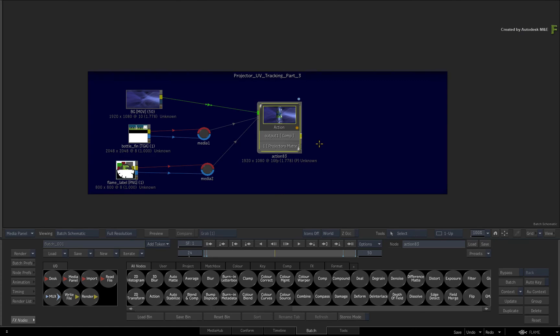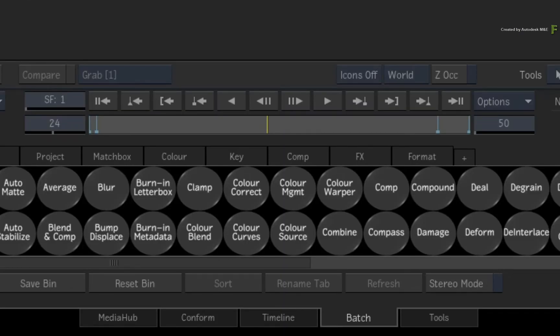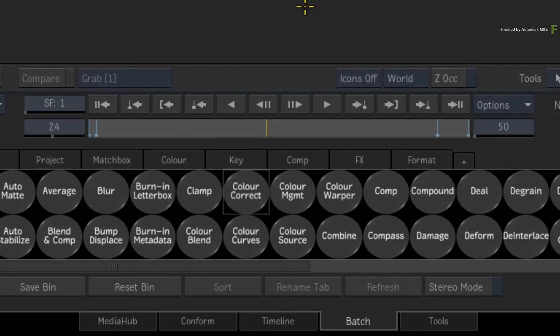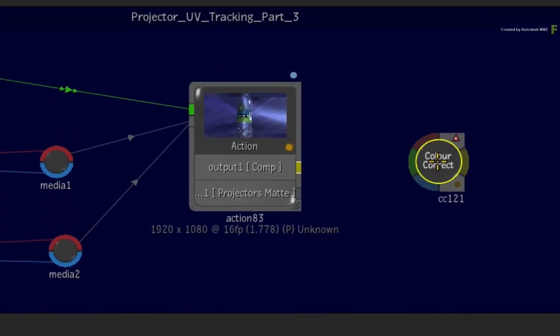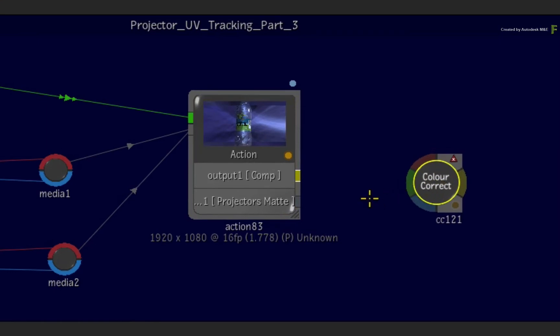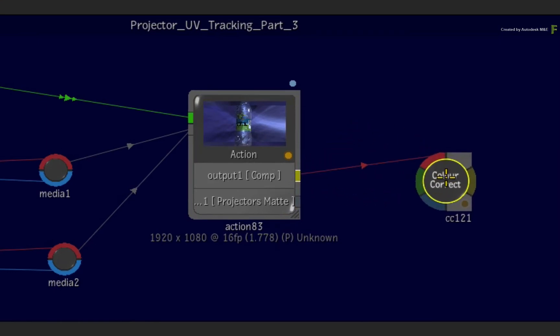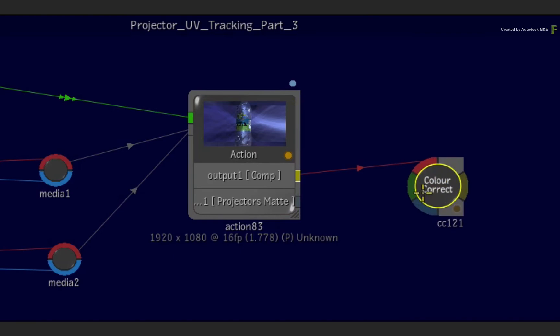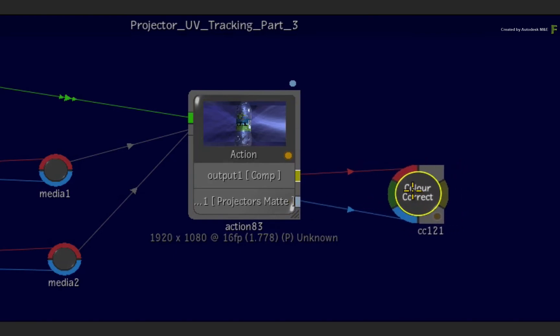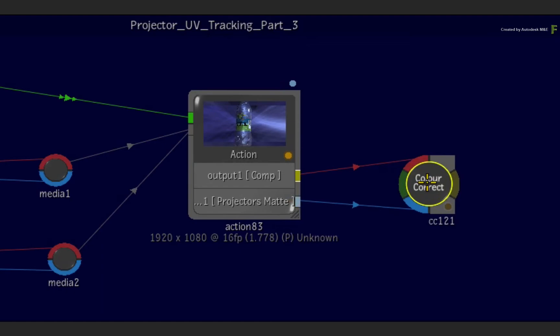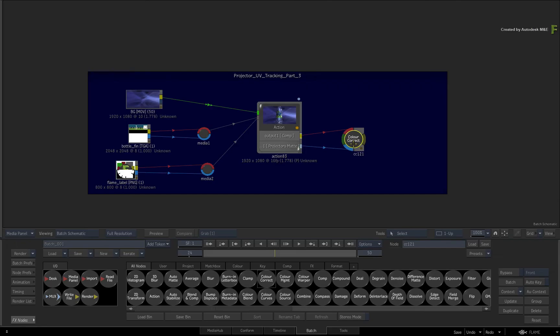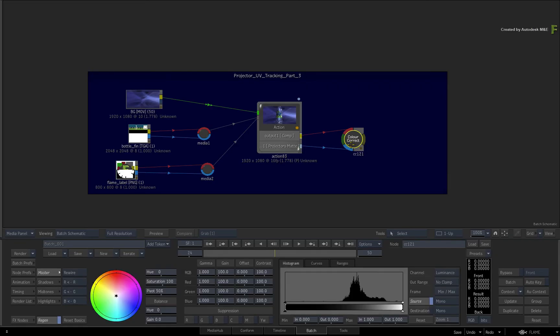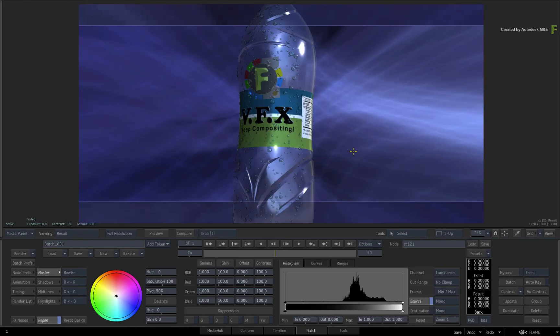For example, you could color correct the logo. So go to the Batch node bin and locate the color correct node. Drag it into the Batch Schematic. Connect the result output of Action into the front of the color corrector and the projector's matte output into the matte input of the color correction node. Double-click the node for its controls and set the result up in a single viewport.